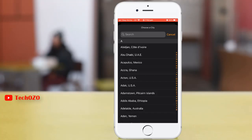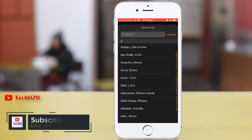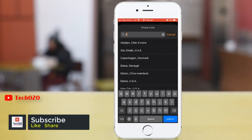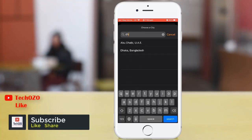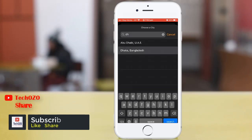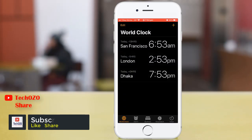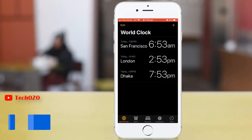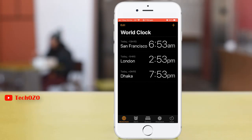I'm adding a few more cities now. This is how you can add multiple world clock times in your iPhone.